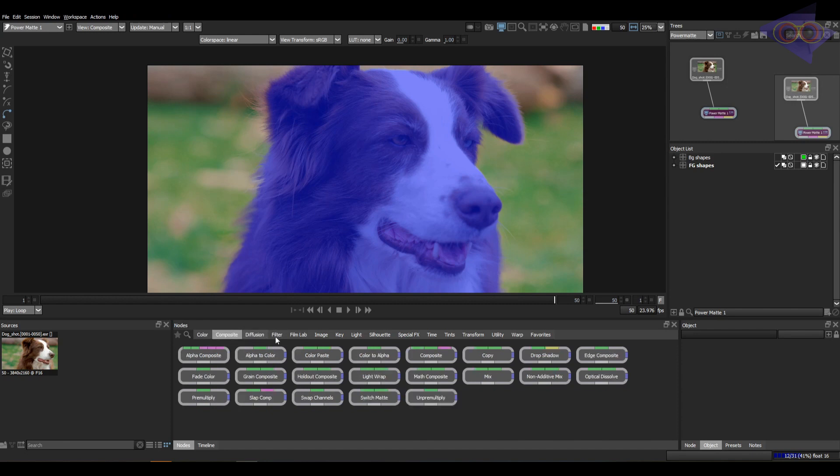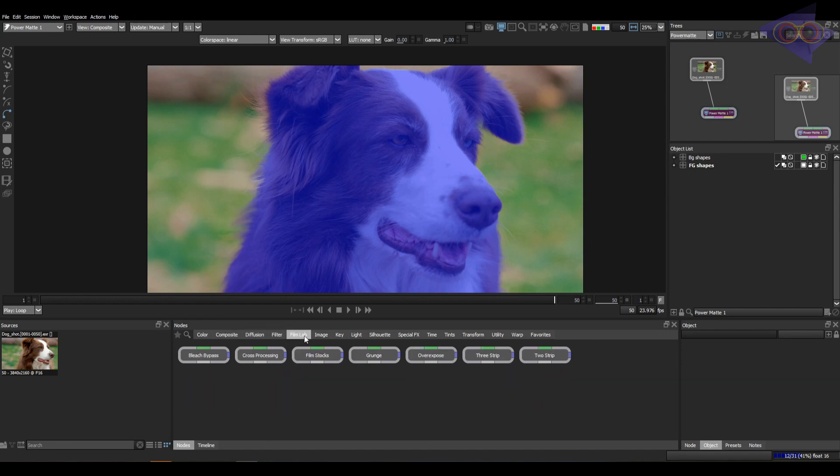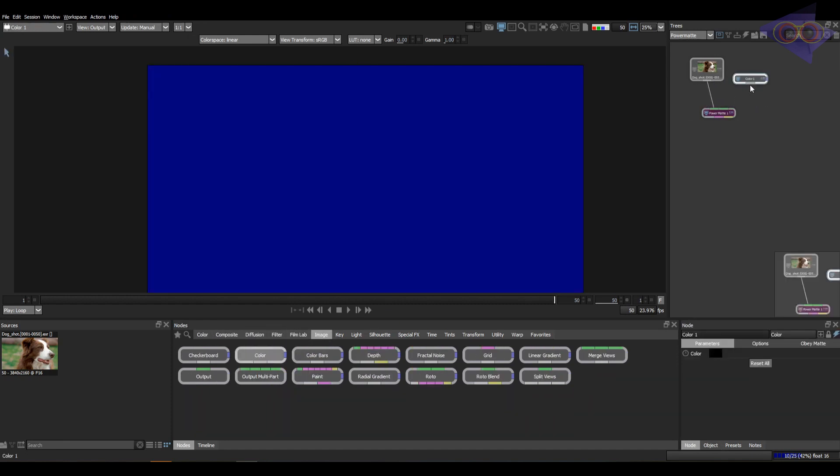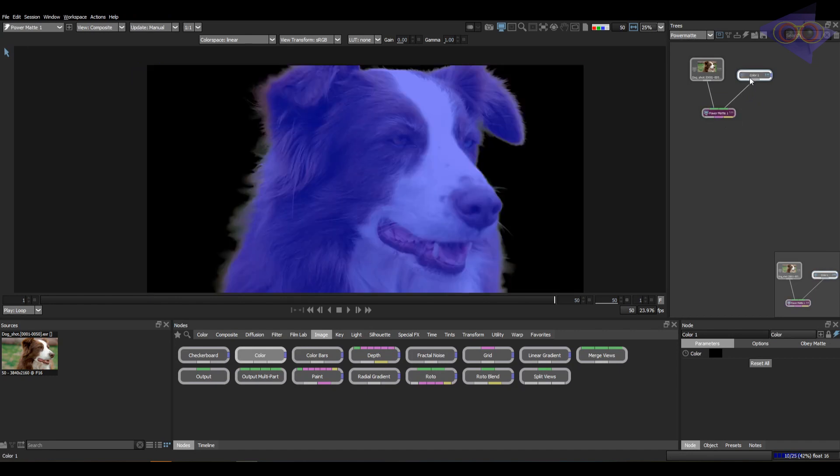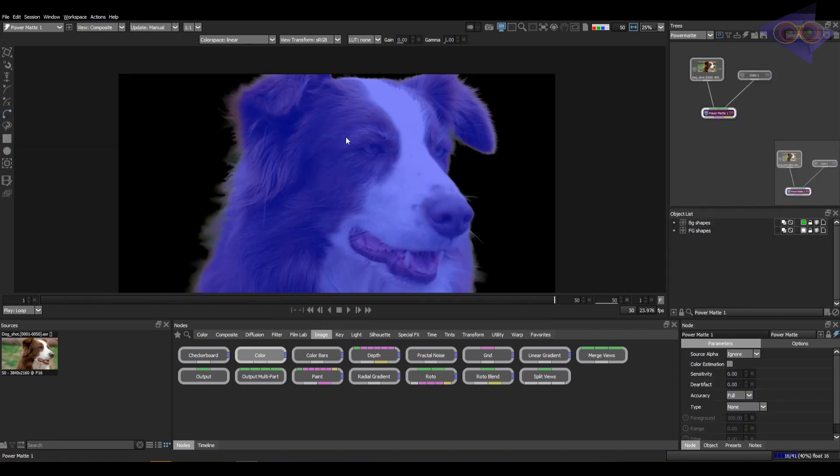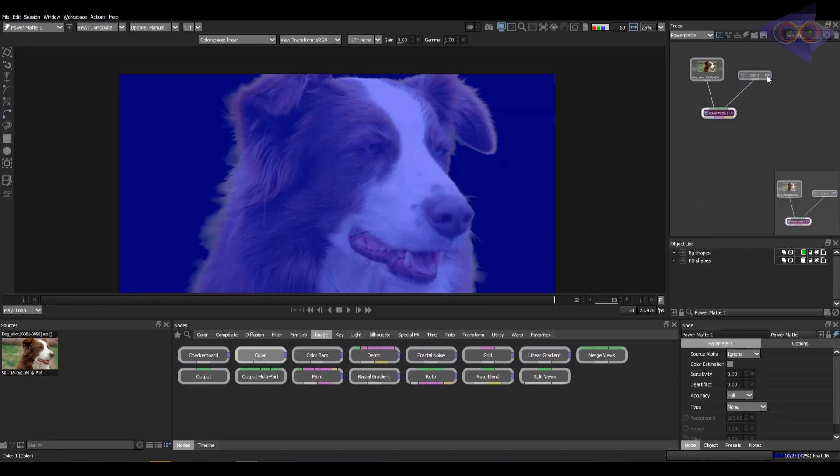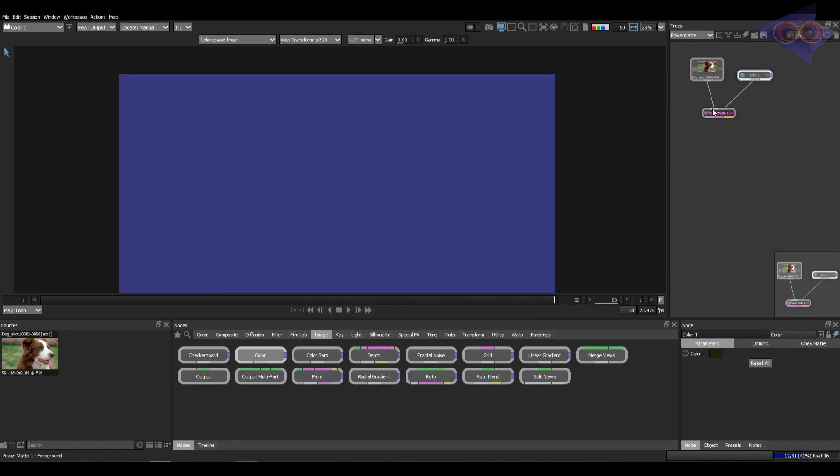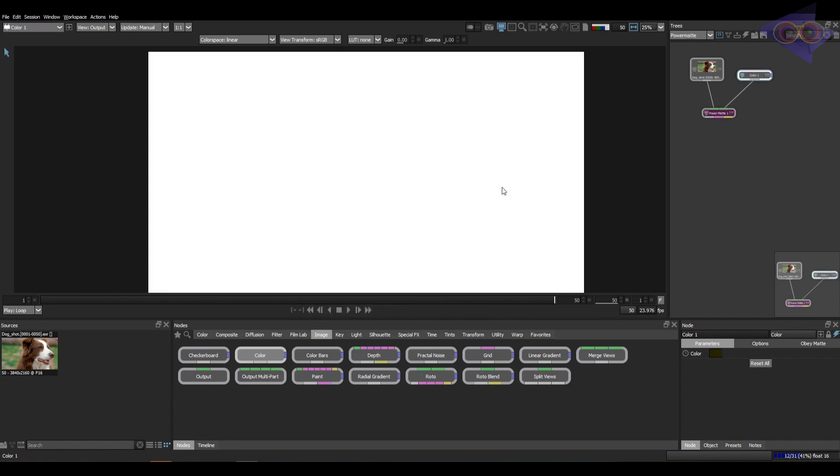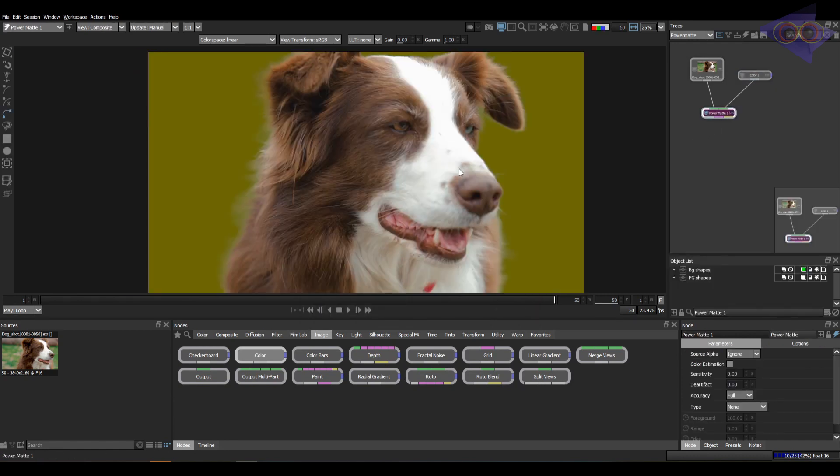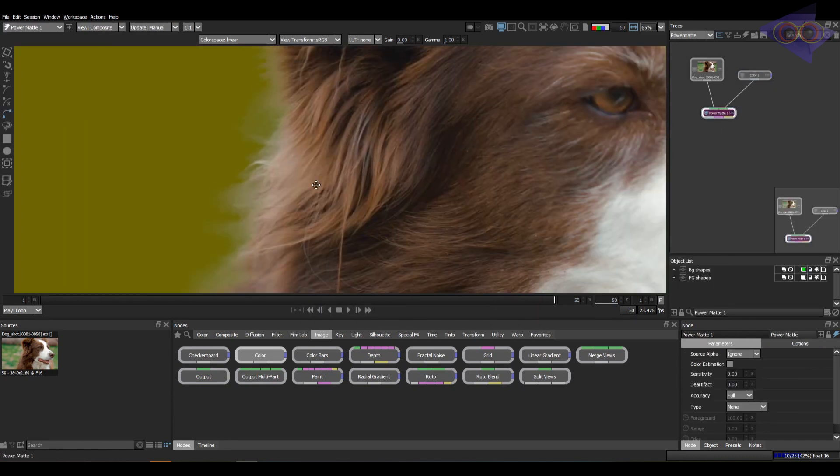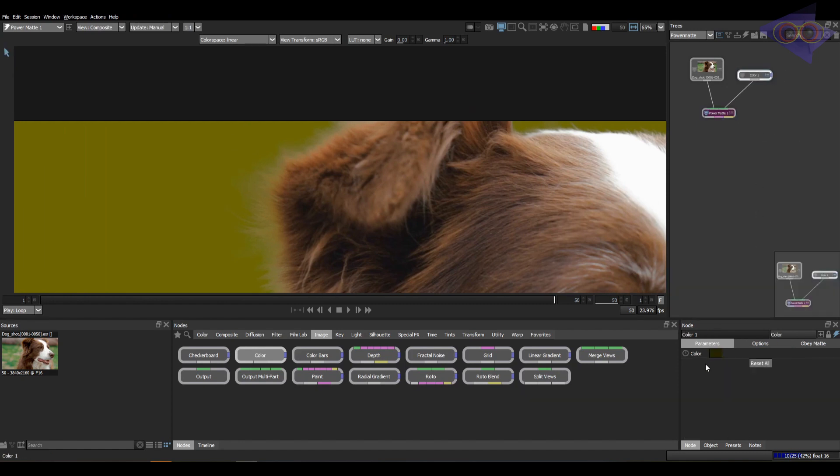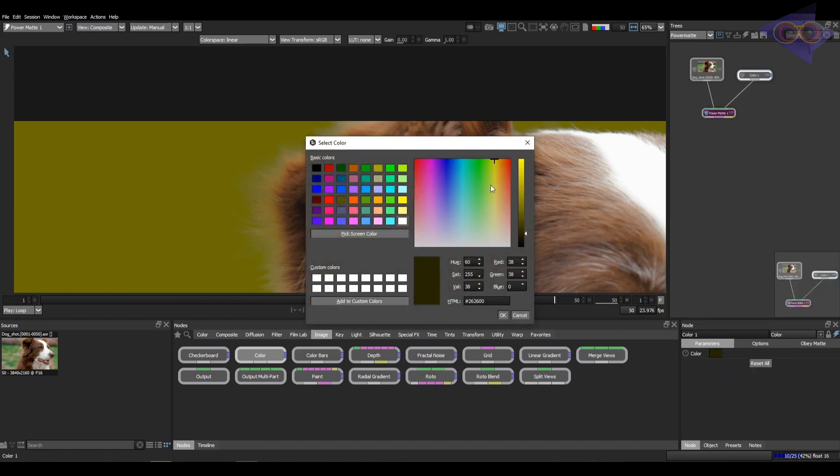Take a color node and change the color to something like this.